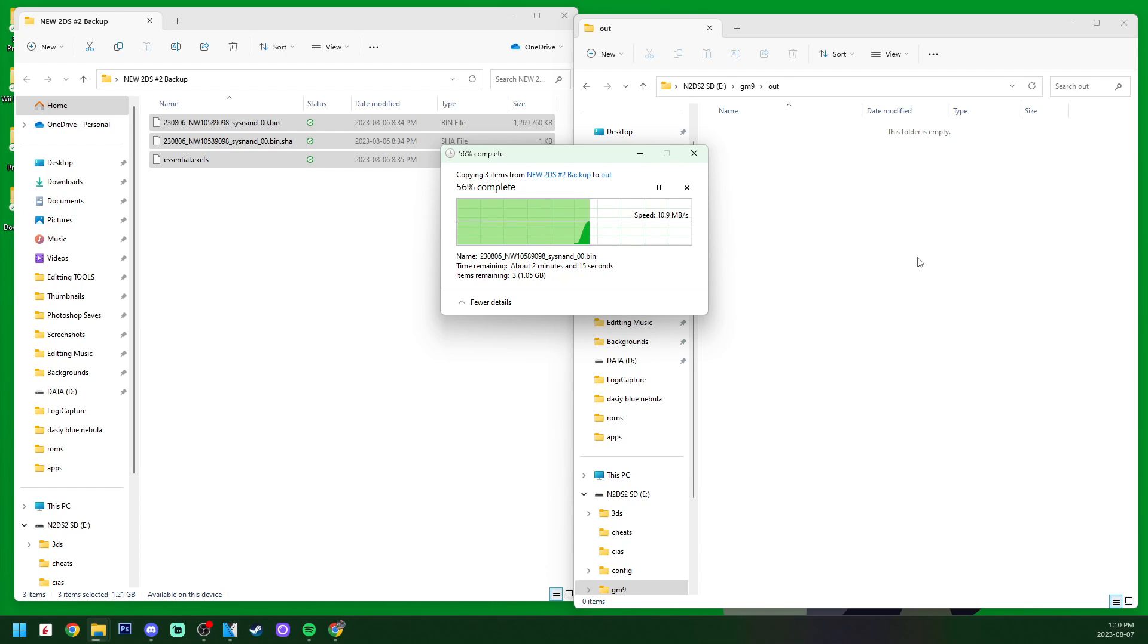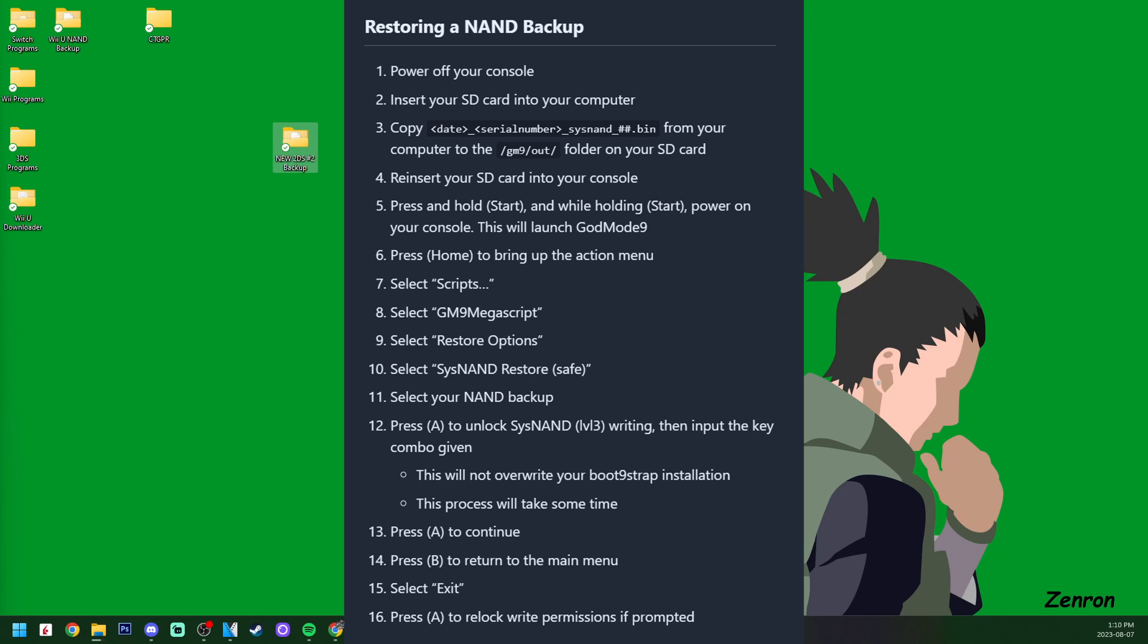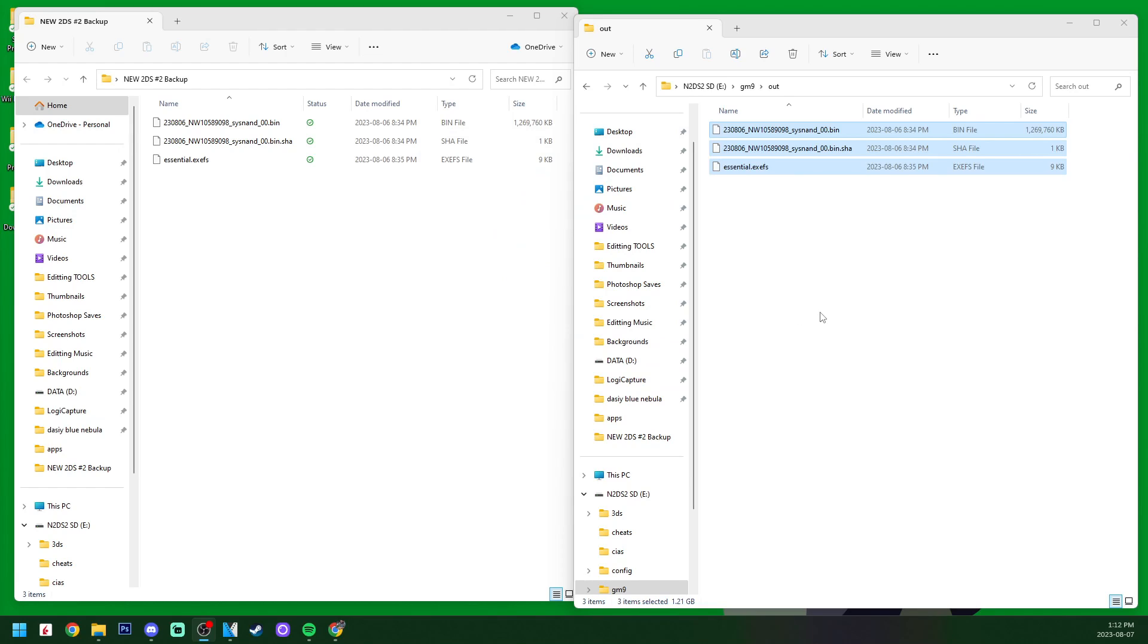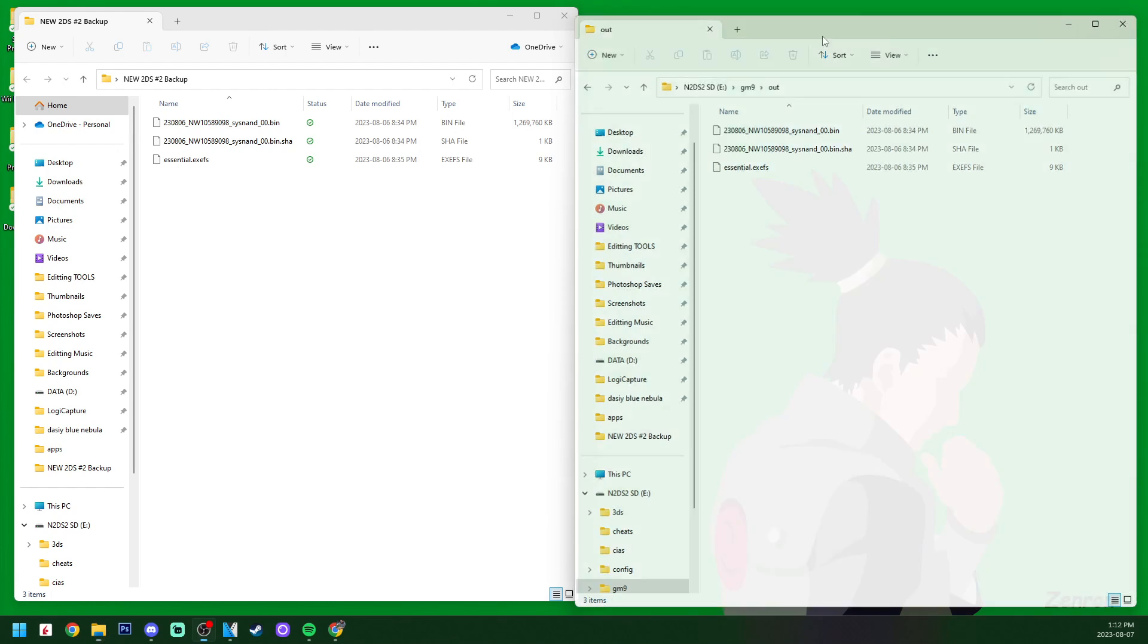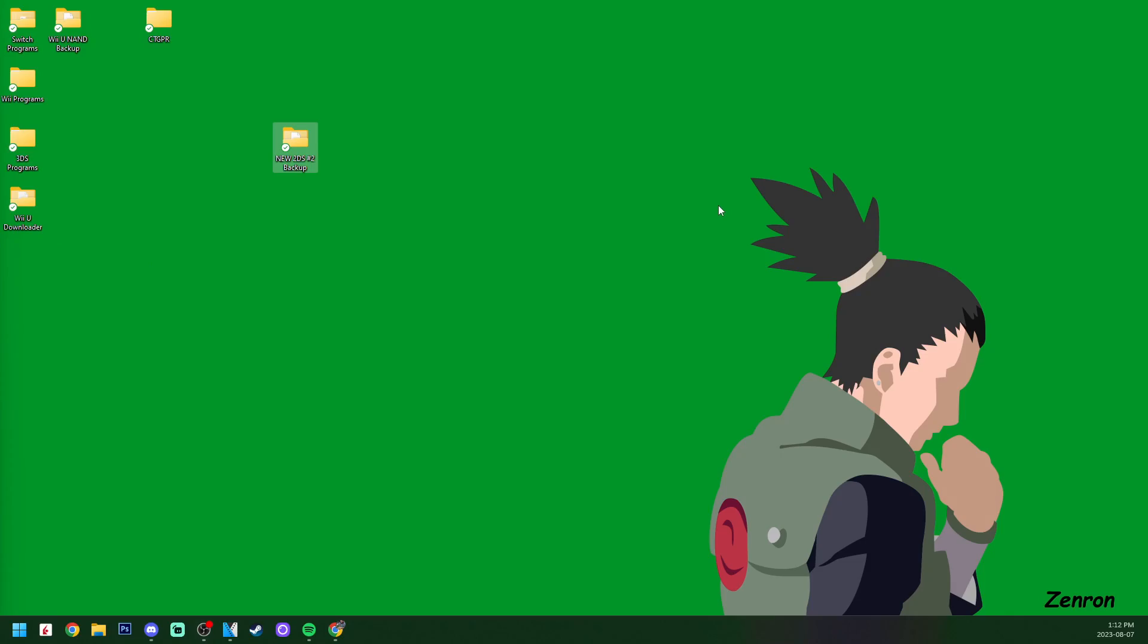Now I'm using a tutorial on restoring a NAND backup from the 3ds.hacks.guide website. I'll post a picture of all the instructions, but if you prefer visual guides, we'll get going with the tutorial. I will also have it linked down below if you want to follow that instead. We now have our backup inside of our SD card, so we can eject it and I'll meet you over on my 2DS.